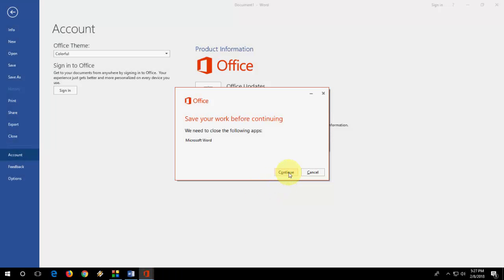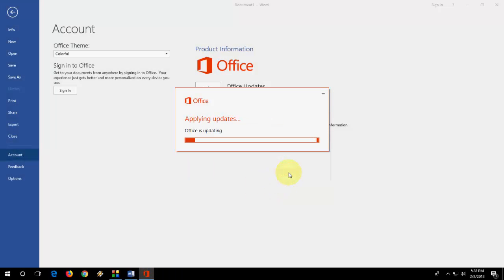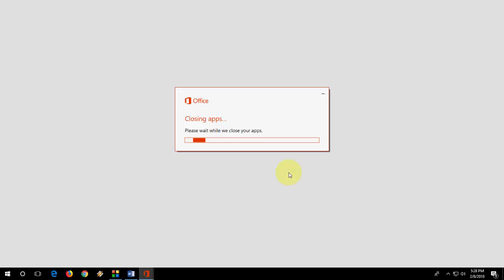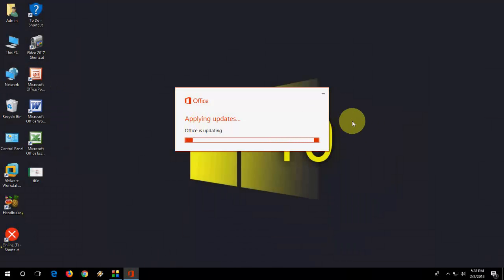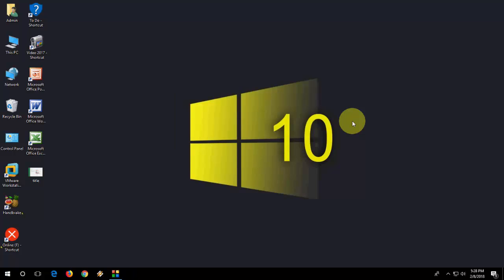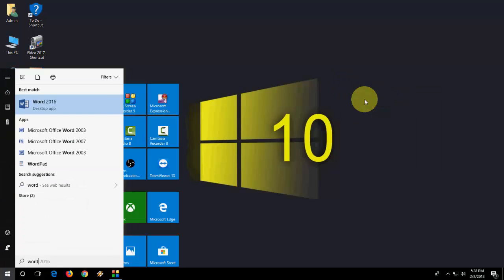Now, if you have anything open, close it and click on Continue. It's now applying the update to MS Office. You don't need to sign in or anything, just need an internet connection.